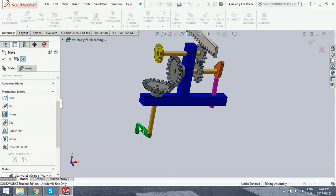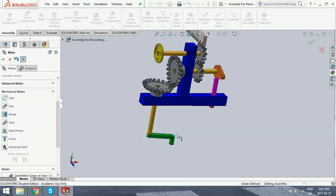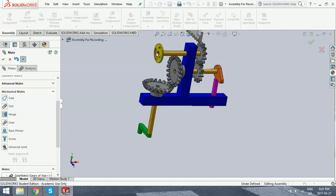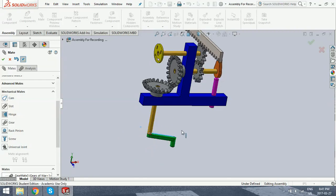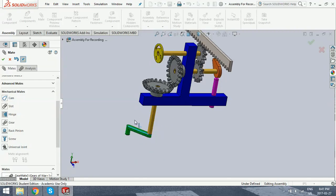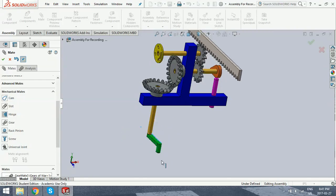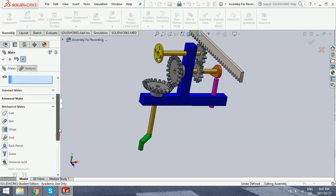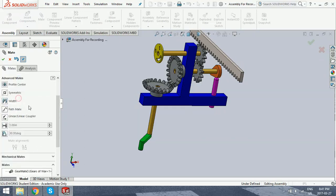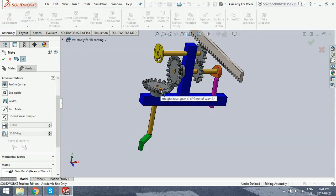Yep. Only thing is maybe that smiley face here is going in the wrong direction. Personally, I don't really care. It was just more or less to show everyone all the mates. And like I said before, universal joint, I didn't feel it was that useful for this tutorial because it's not something I feel like we're going to use. And same with the limit angle. But yeah, that's the tutorial. Thanks for watching.